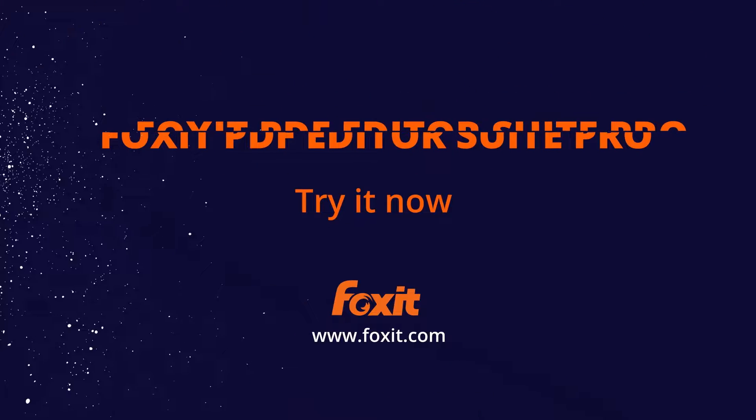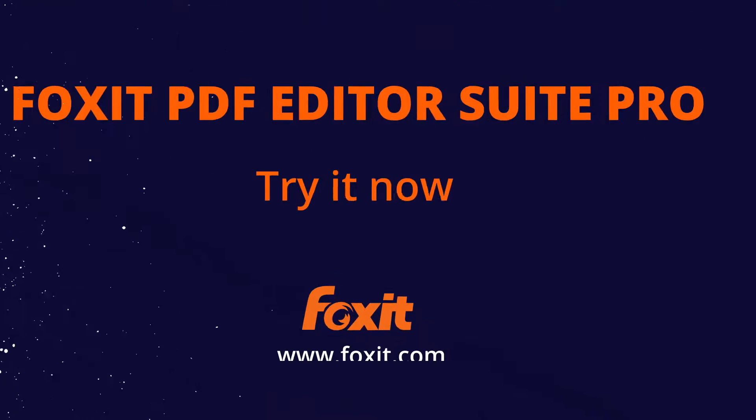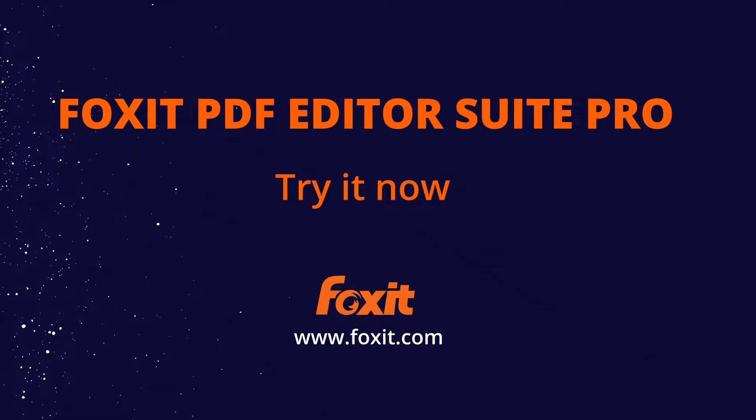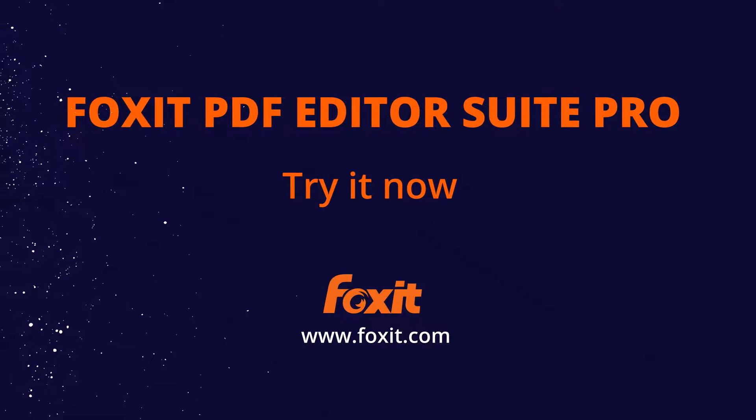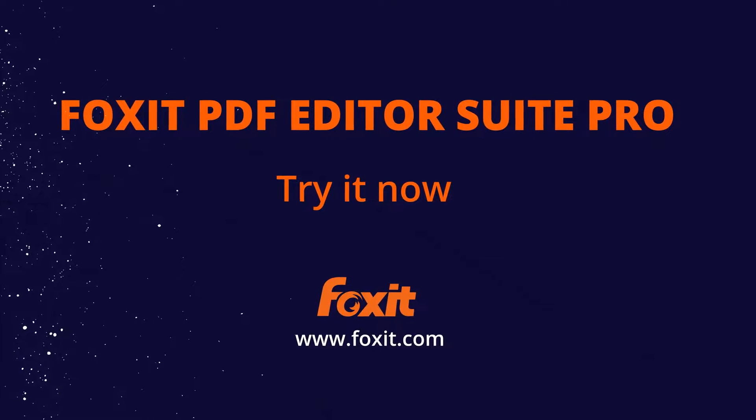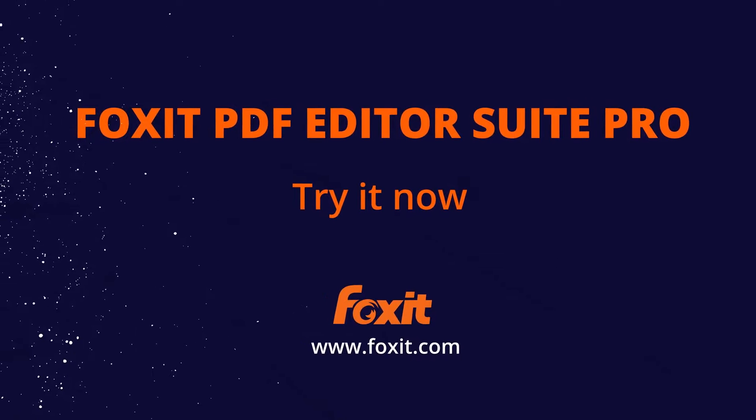Now it's your turn to leverage the power of artificial intelligence. Get started with Foxit PDF Editor Suite's AI assistant to streamline your document productivity.